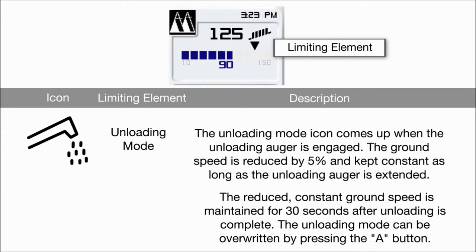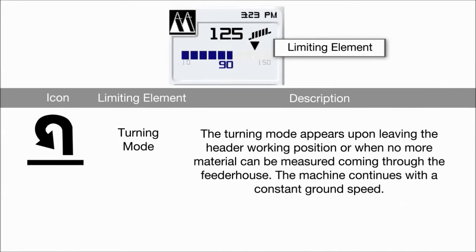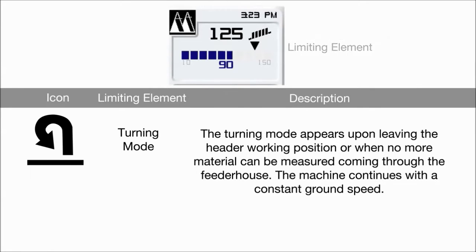The reduced constant ground speed is maintained for 30 seconds after unloading is complete. The unloading mode can be overwritten by pressing the A button. The turning mode appears upon leaving the header working position or when no more material can be measured coming through the feeder house. The machine continues with a constant ground speed.